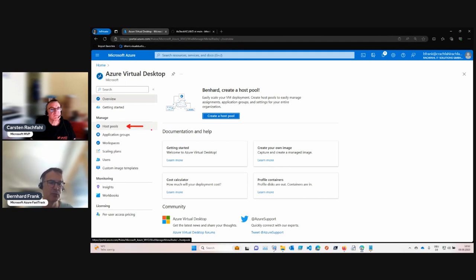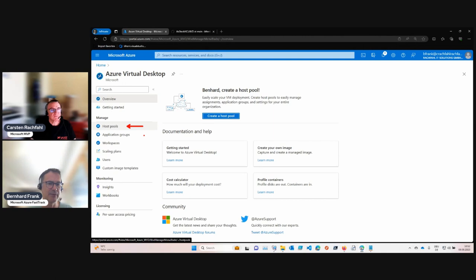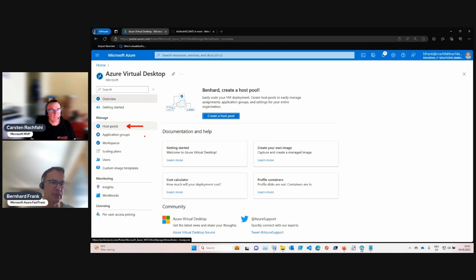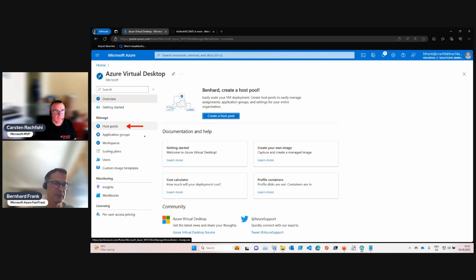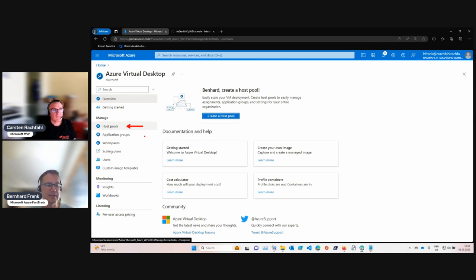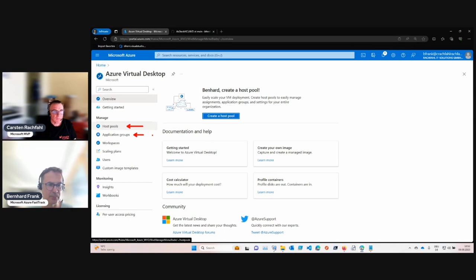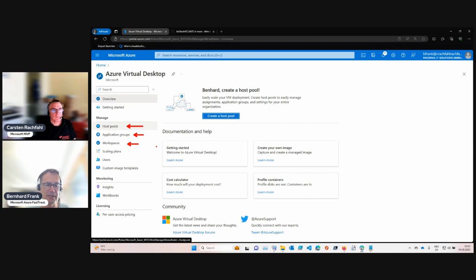First, we have host pools. A host pool is a definition of desktops: what operating system they have, if they are used for pooled users or if they are used for personal desktops. The other thing is application groups. This is where you say these users have access to this desktop. And then finally you have the workspace, which is displaying what the individual user can see, which desktops he can see, which resources he can access.